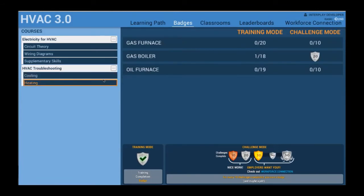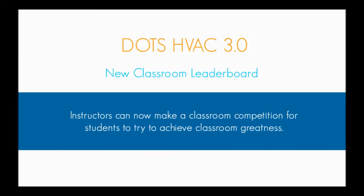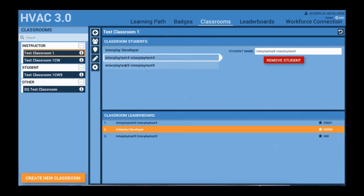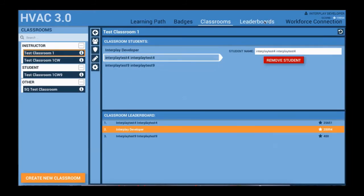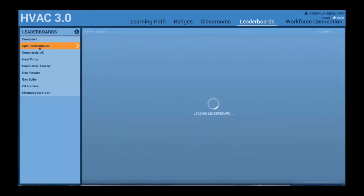We have also fully redesigned the leaderboard feature. Not only will there still be a national leaderboard, but instructors can now make a classroom leaderboard amongst their students. This type of friendly competition can engage an entire class and it sometimes really helps those hard-to-reach students and turn them into the HVAC leaders you know they can be.